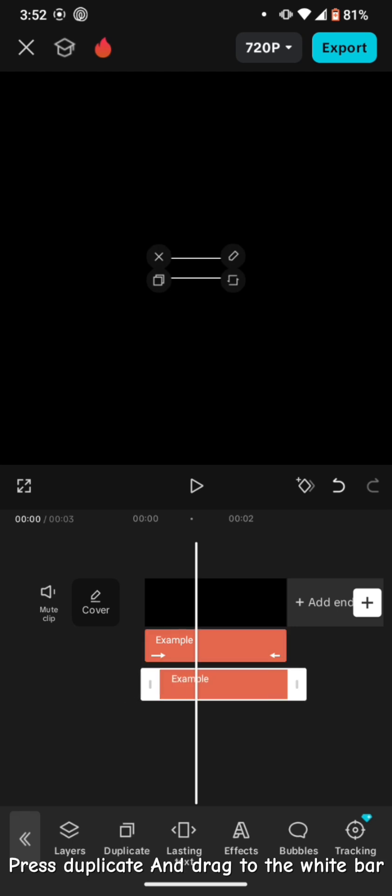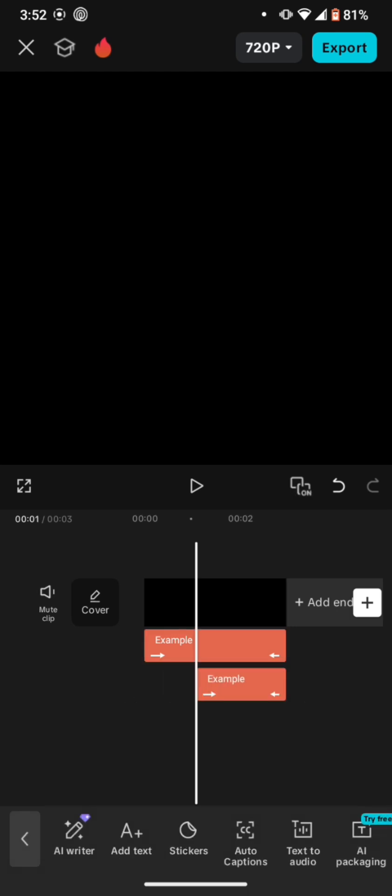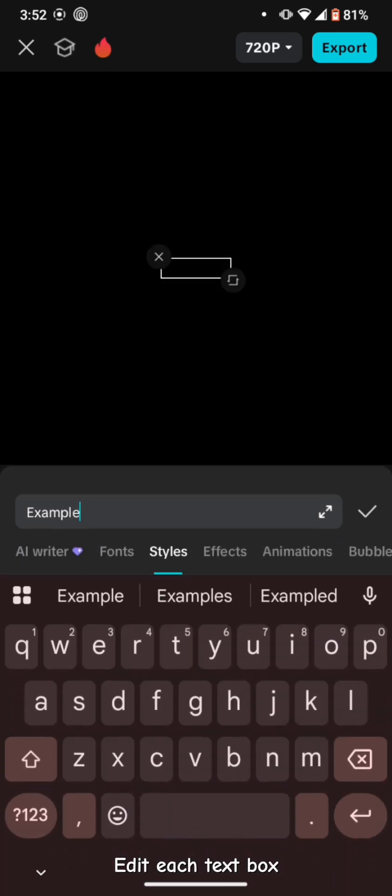Press Duplicate and drag to the white bar. Edit each text box.